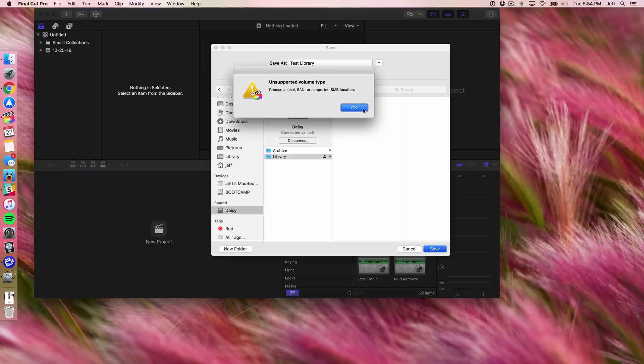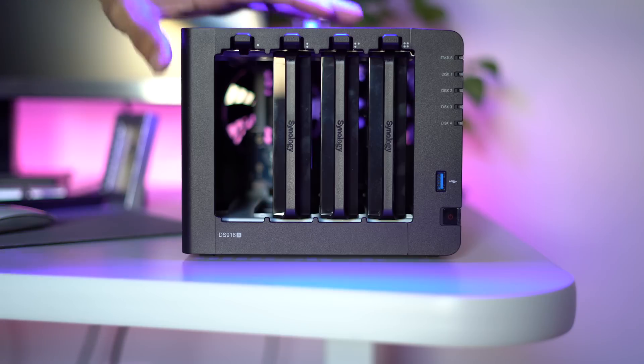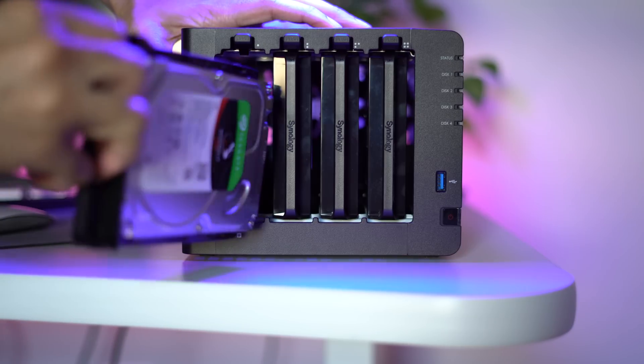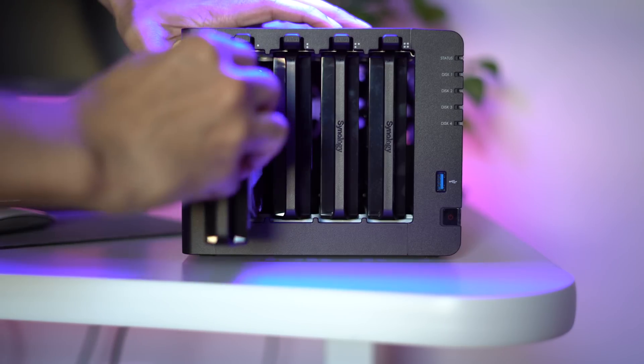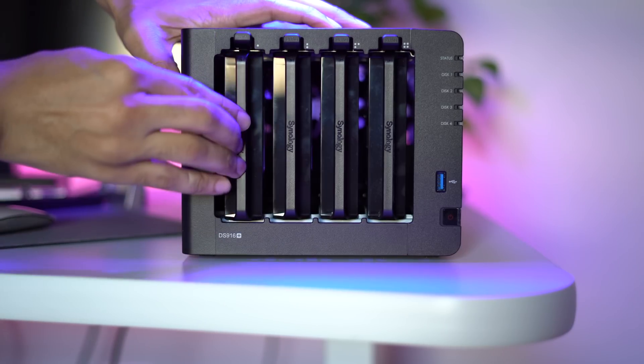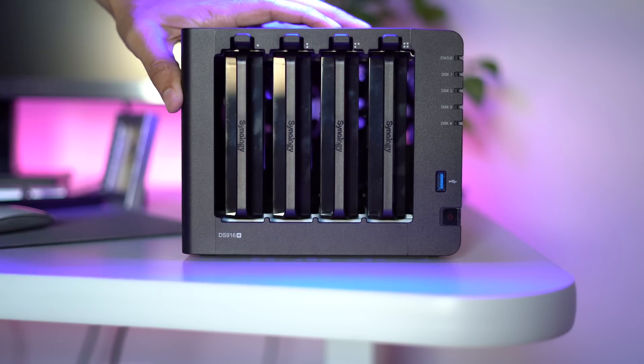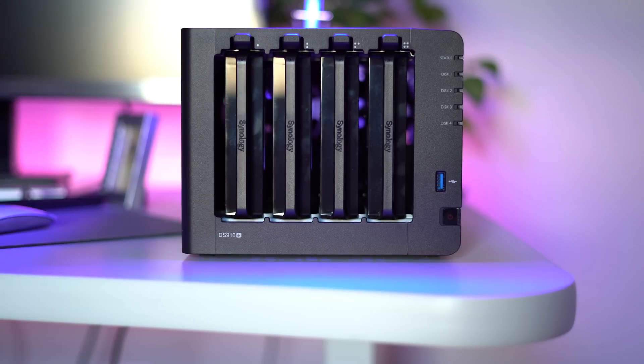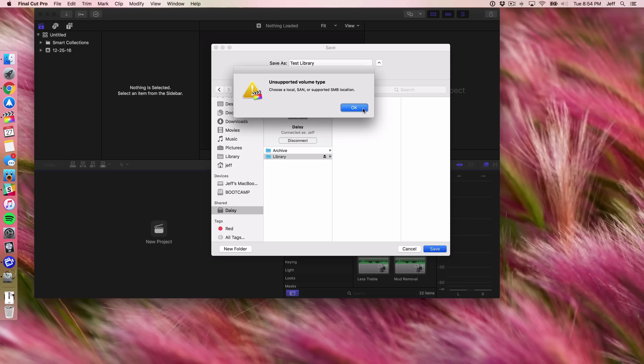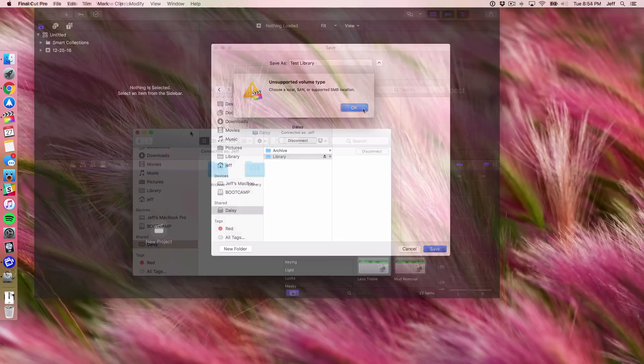But I will mention that Final Cut Pro 10.3 does have some additional shared storage features that are really cool, and Synology's new Disk Station Manager 6.1, which is currently in beta, will support those features. So we look forward to being able to show you some of those features once that 6.1 release gets out of beta.